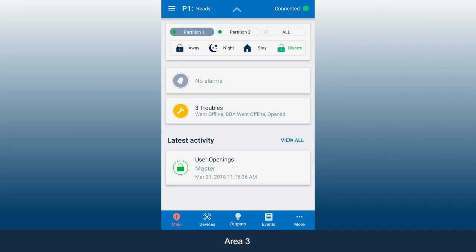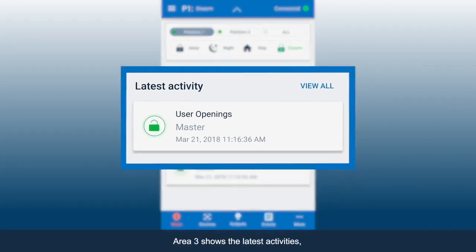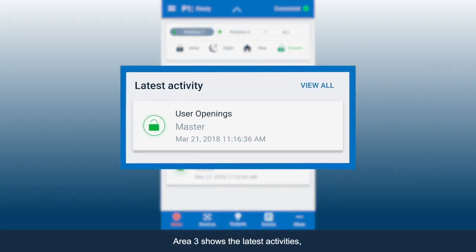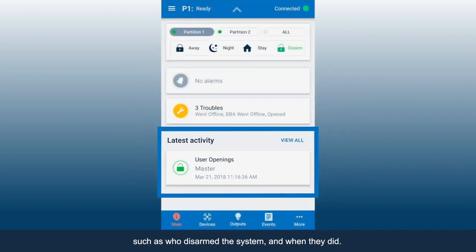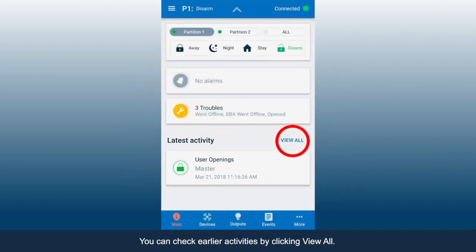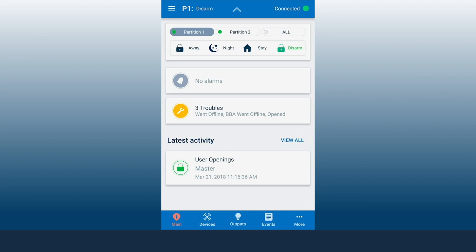Area 3 shows the latest activities, such as who disarmed the system and when they did. You can check earlier activities by clicking View All.